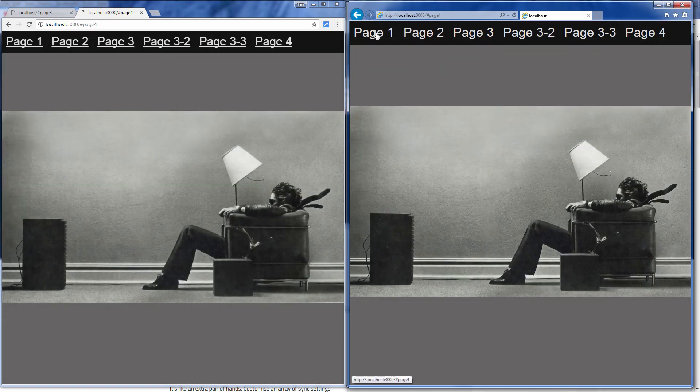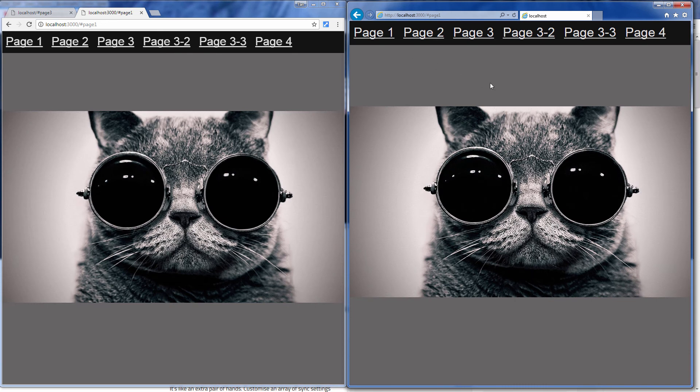And that is the basics of how to set up and use BrowserSync. In the next video we'll dig further into other interesting features of BrowserSync. Hope you guys enjoyed this tutorial — please like or subscribe to stay tuned. Thanks for watching.